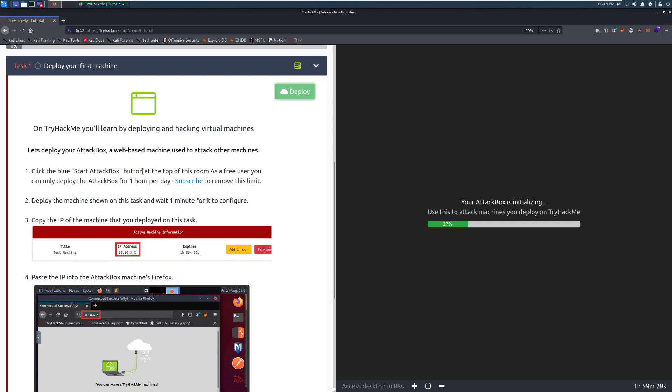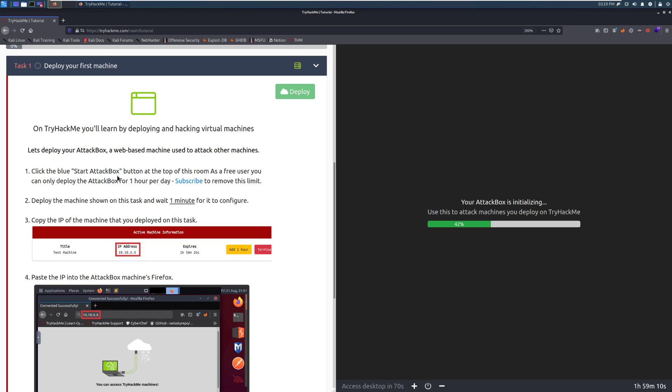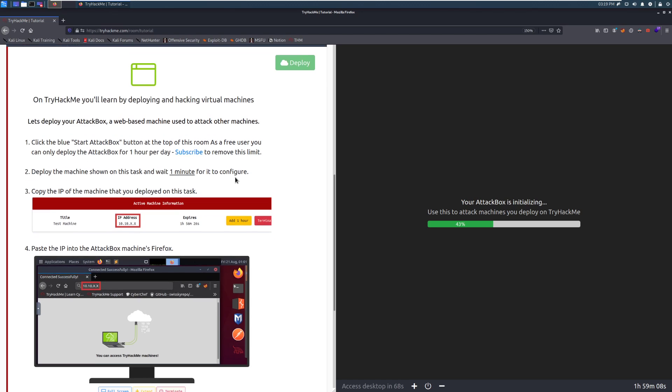The start attack box. This is a virtual machine that you can access in your browser. You can also open it up in a new tab, but you can do all sorts of fun things with this. Again, as a free member, you get a one hour per day limit, which is really nice because you can get a couple of rooms done if you're speedy with this. Otherwise, it gives you a nice amount of time that you can just use the attack box. Nice and simple.